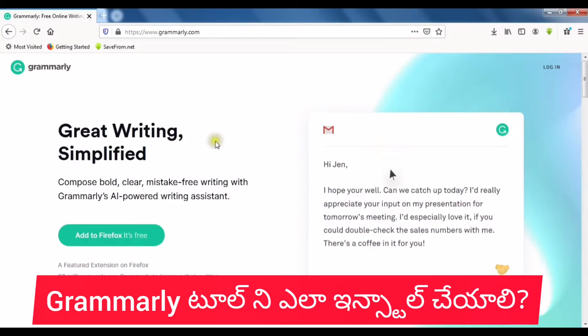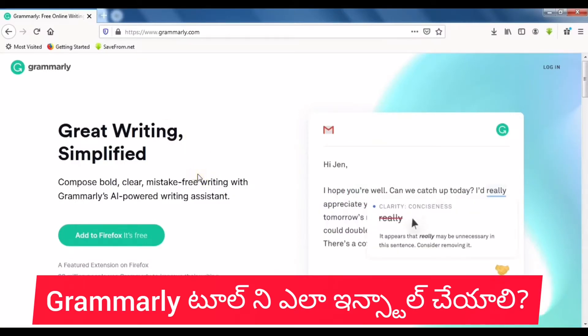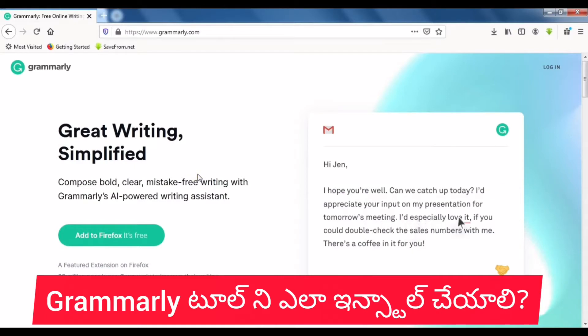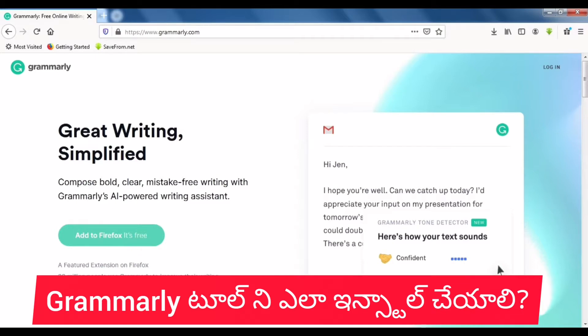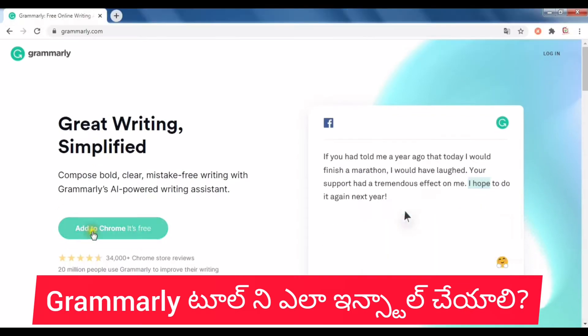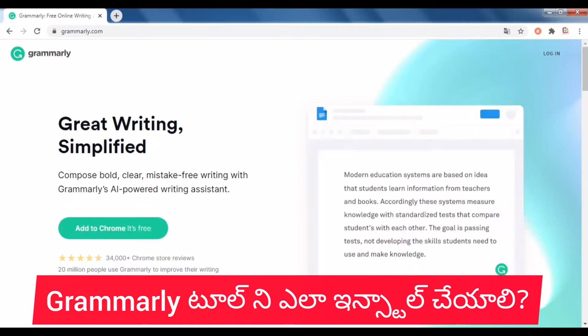In this lecture, we can install the browser extension. You can install the browser extension for Chrome or Mozilla Firefox. I was using Firefox, and we can install it there. You can also open it in Chrome — it's free.